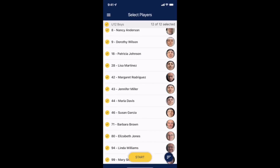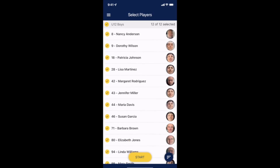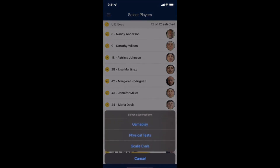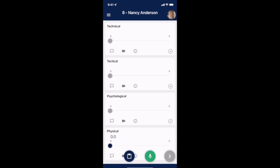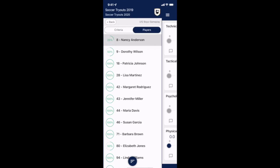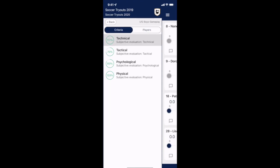Once you have the proper players selected you can click start to select your proper scoring form. Now you're ready to start scoring players. You can find your list of players in the top left corner with two different views: the player view, which is best if you're scoring one player at a time, or the criteria view, which is best if you're scoring one drill or one criteria at a time.